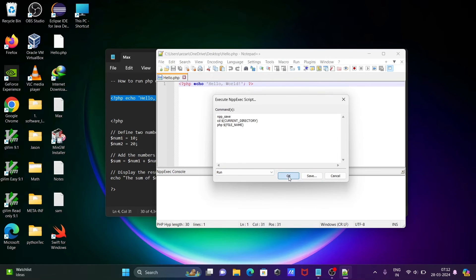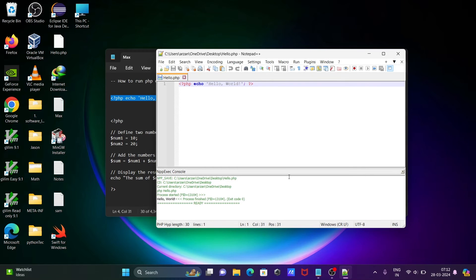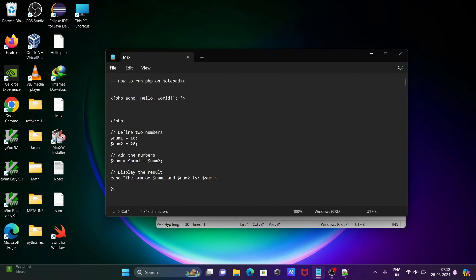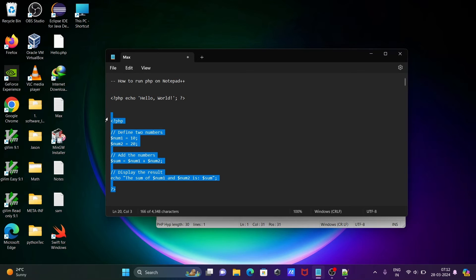You can see Hello World is displaying. After that, let's add two numbers.